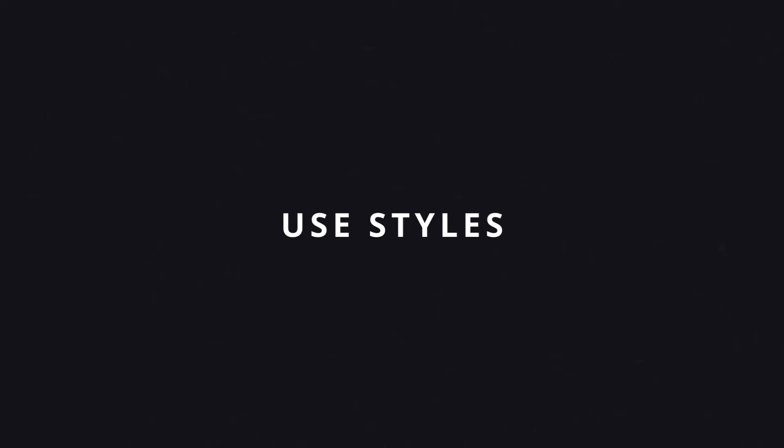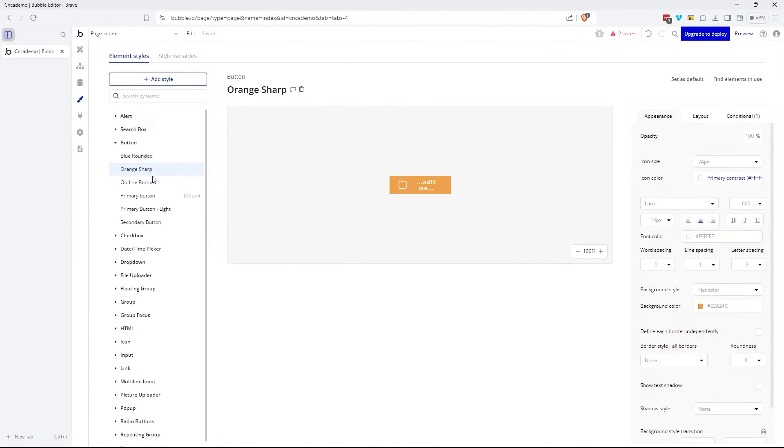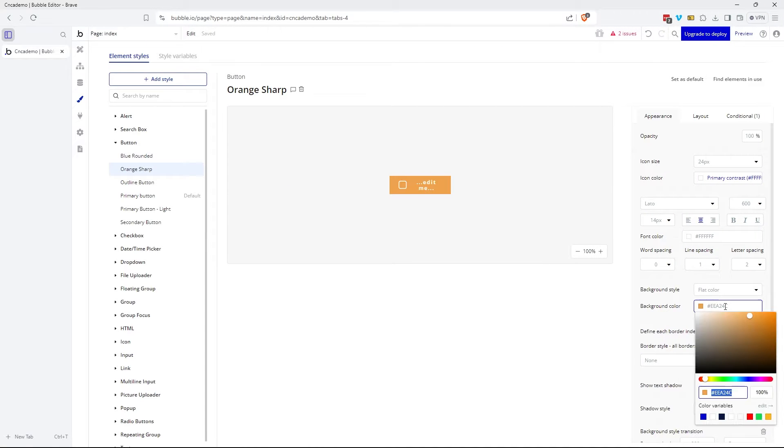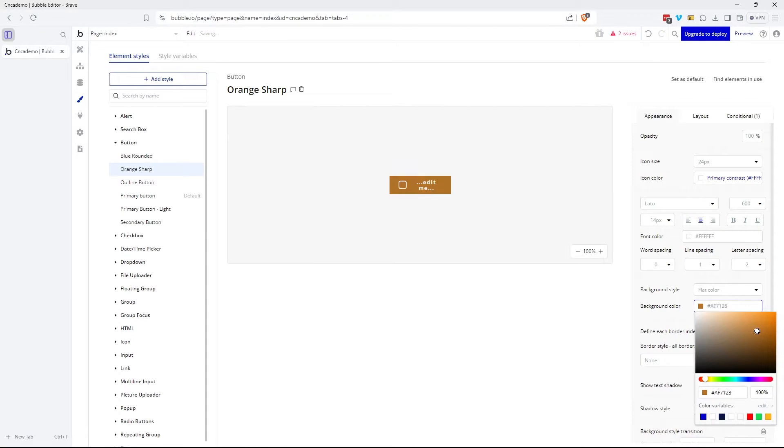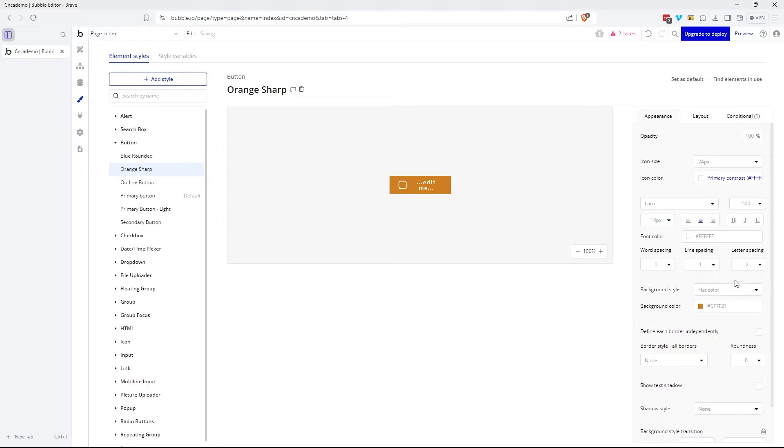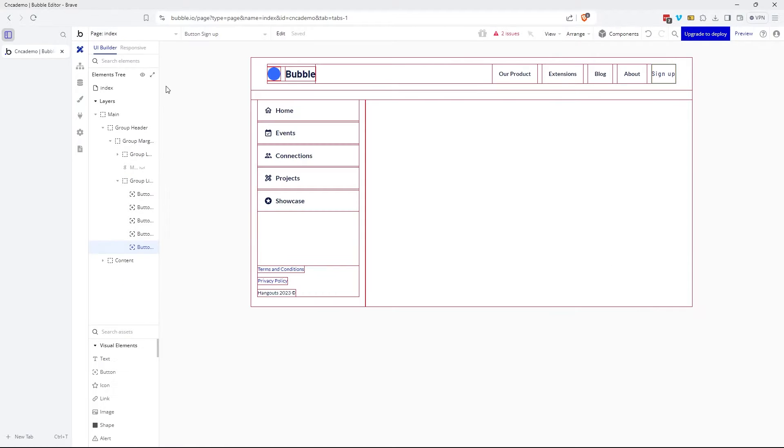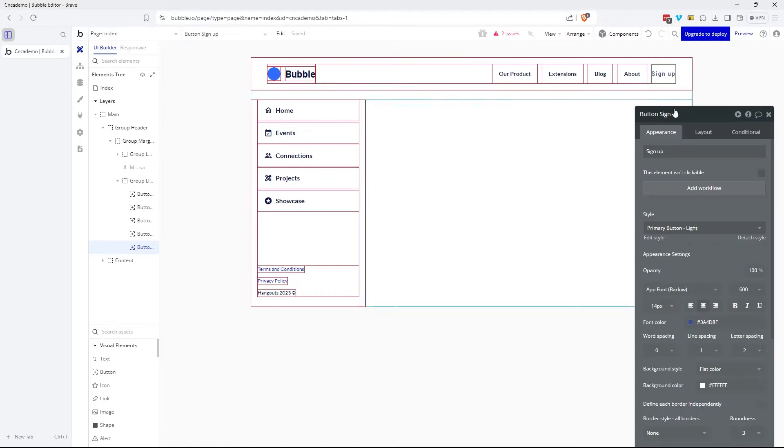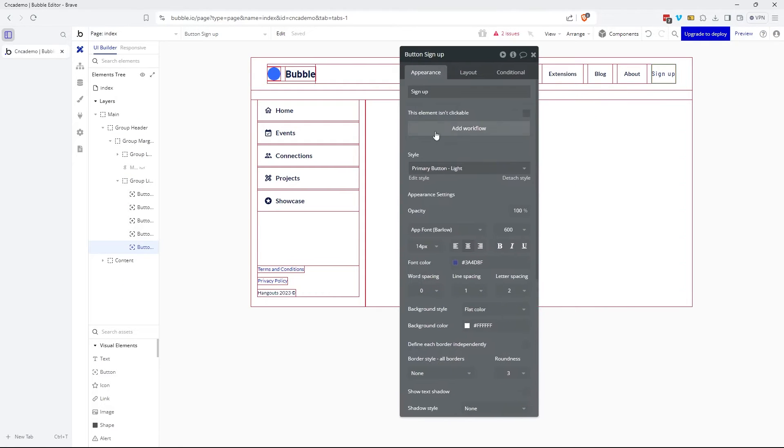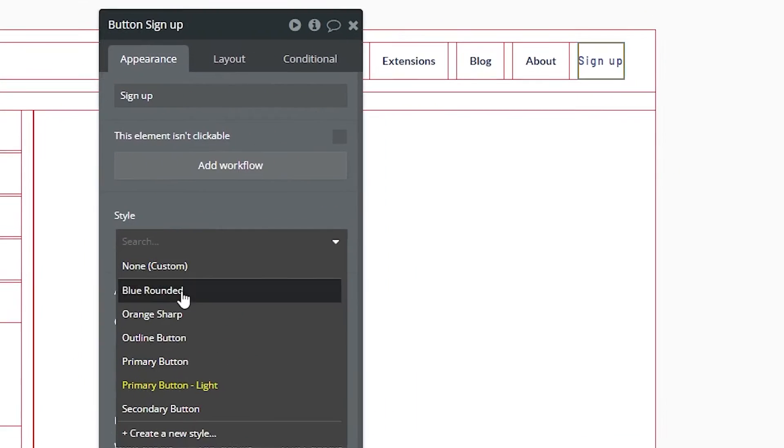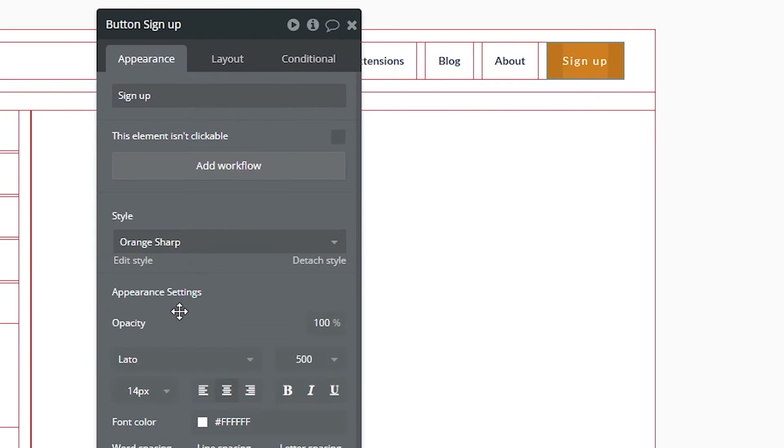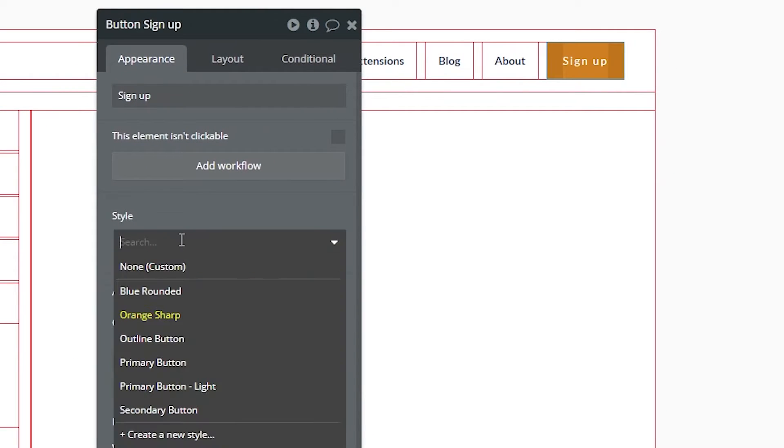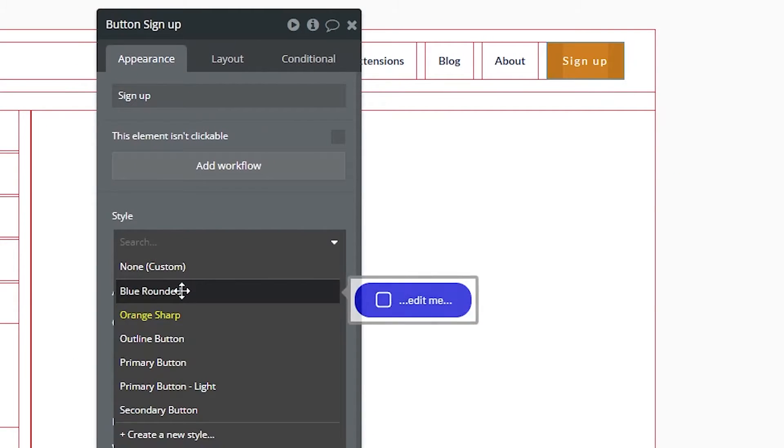The first best practice is to use styles. Bubble has a great style management system where you can create preset appearance properties for all of your visual elements in your page designs - buttons, text, containers, things like that. With one click, you can apply a style to an element, and that may affect multiple appearance settings.